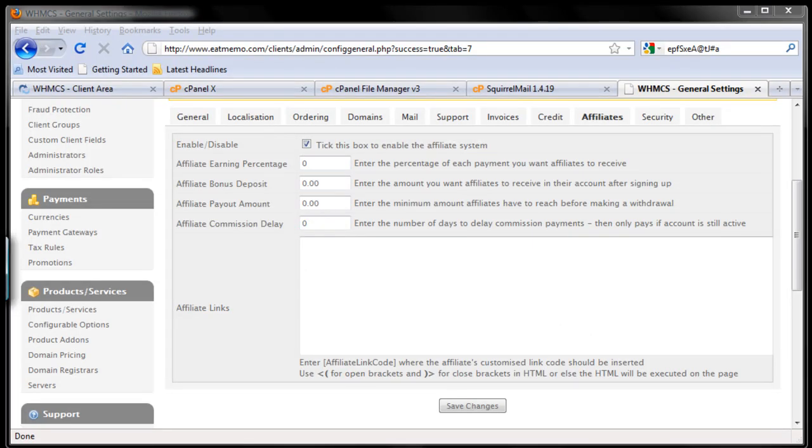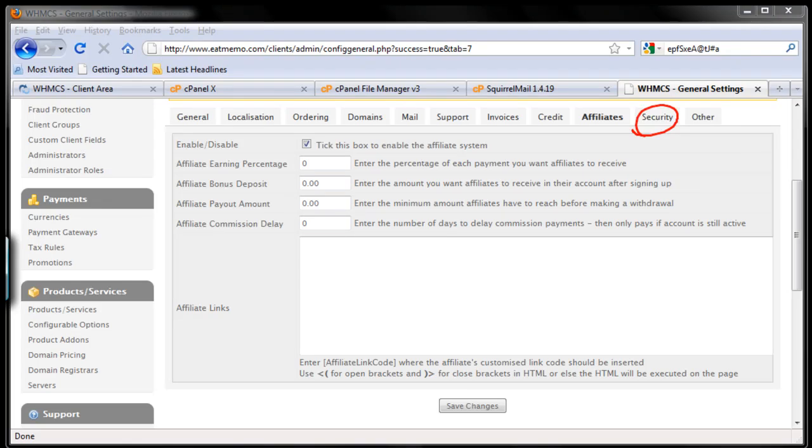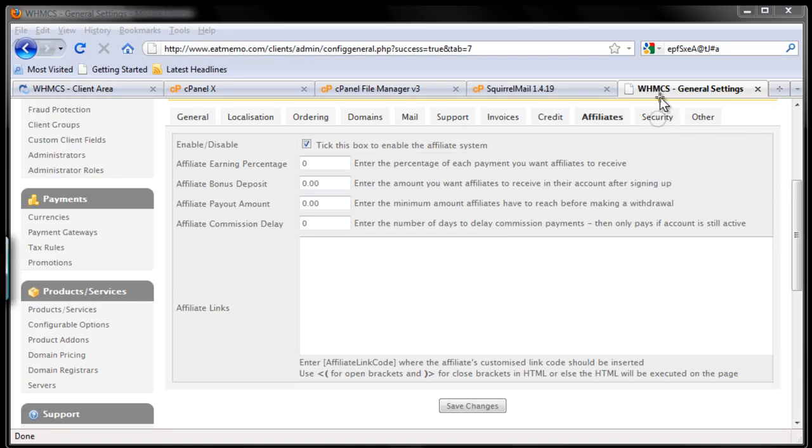Okay, so next we are going to cover the security part of WHMCS. Let's go ahead and do that. Go to security here.